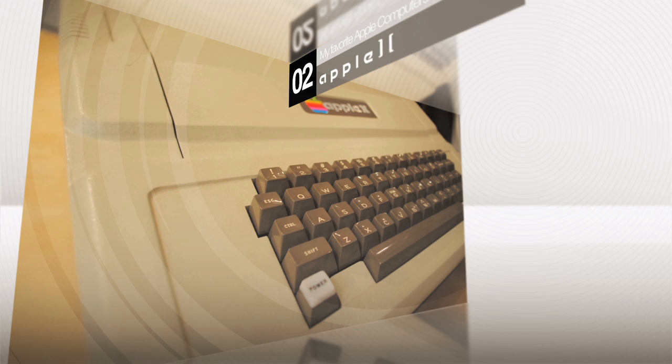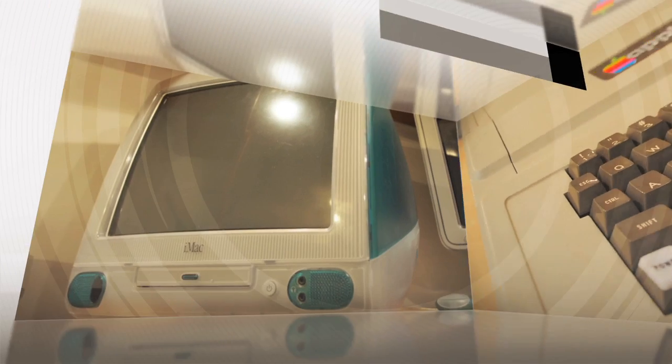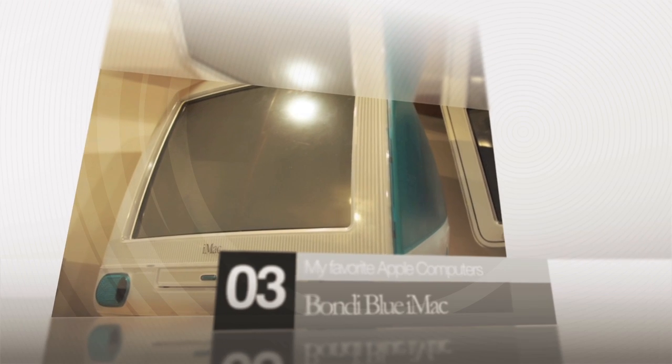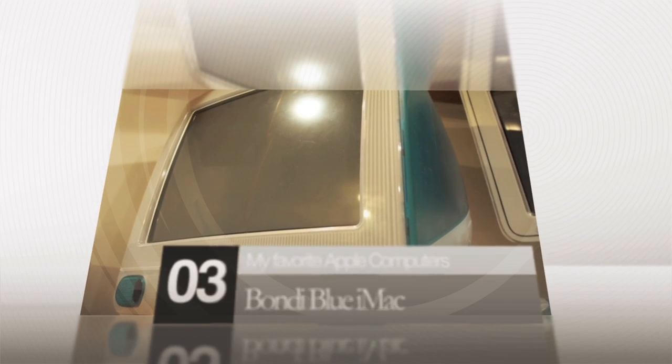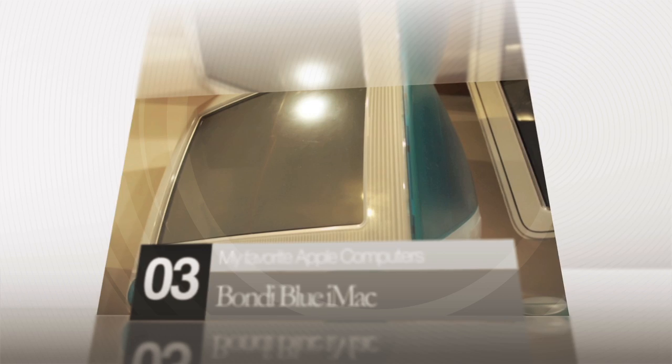Next, the Bondi iMac. This is the computer that kickstarted Apple's current success and is still one of my favorites.